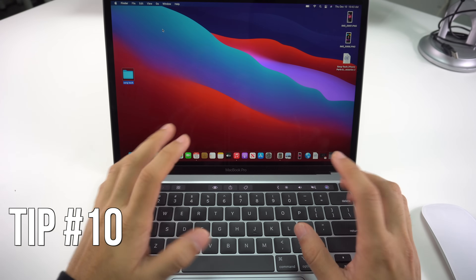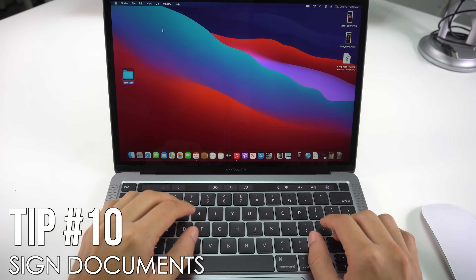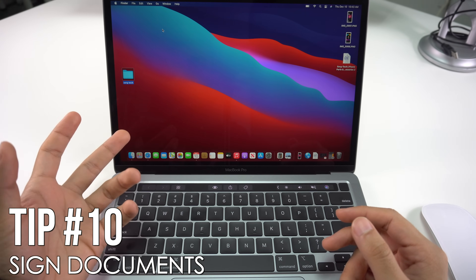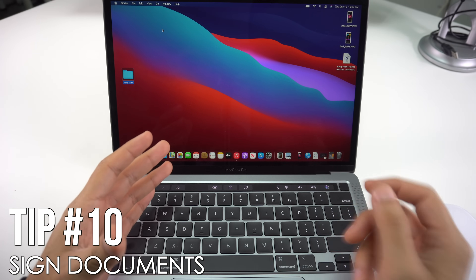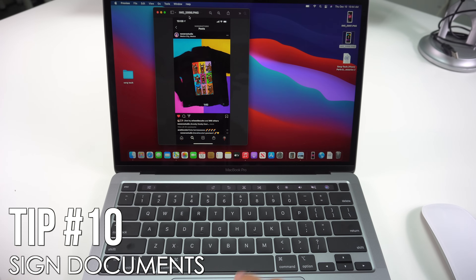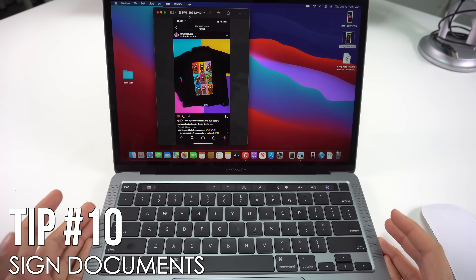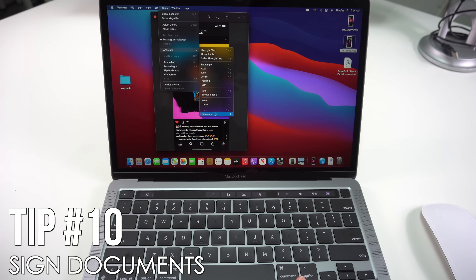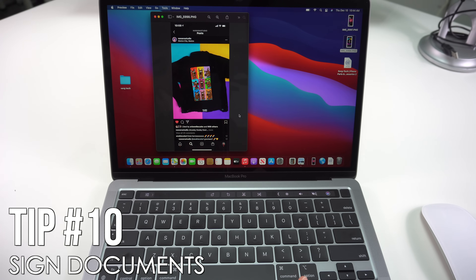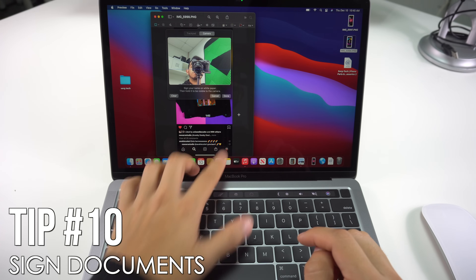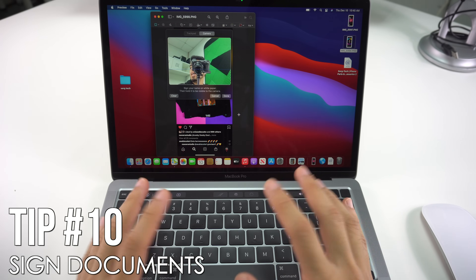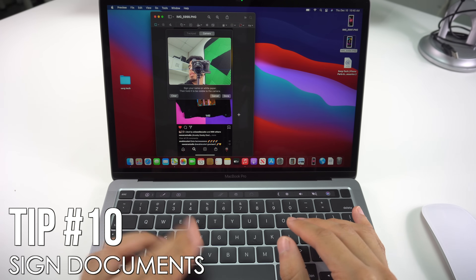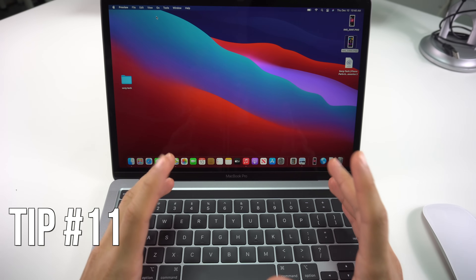Next I'll show you how to digitally sign your documents. With so many people working from home, signing documents on your Mac has become essential — and there's a much simpler way than printing, signing, and scanning back. Open the file in Preview, go to Tools > Annotate > Signature > Manage Signatures, sign your name on white paper and hold it to the camera. Anytime you want to sign a document, open it in Preview, click Tools > Annotate > Signature, and drop your signature in place.